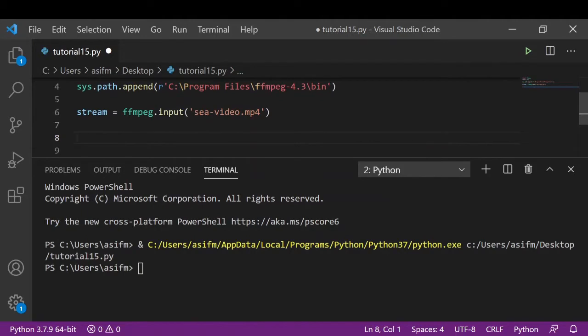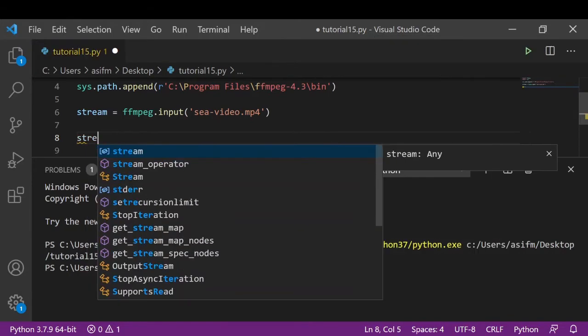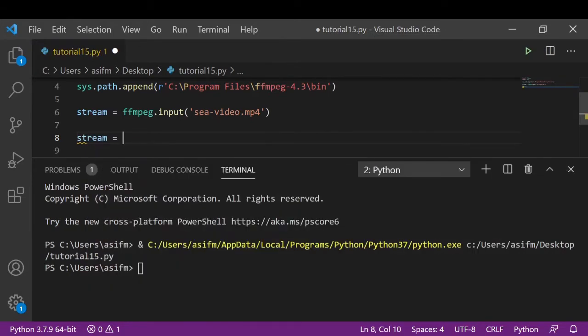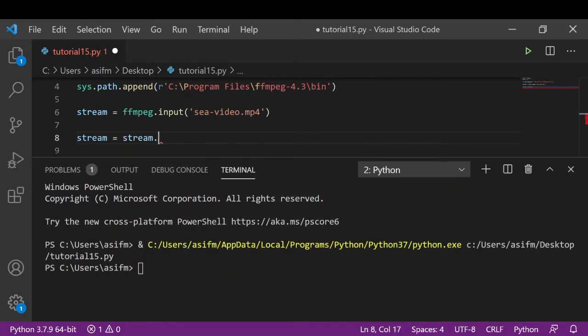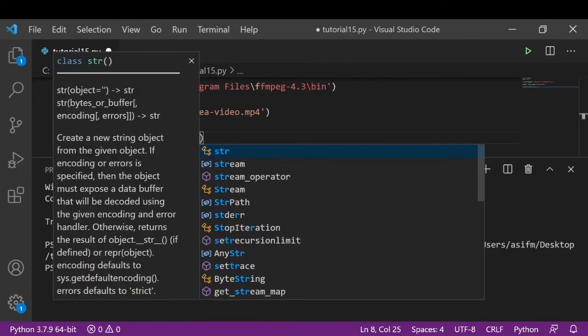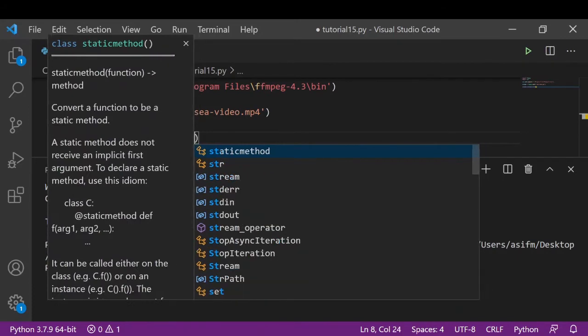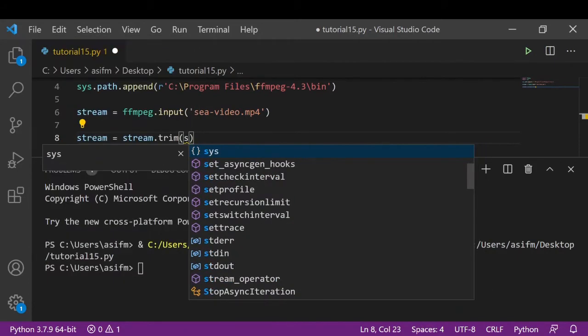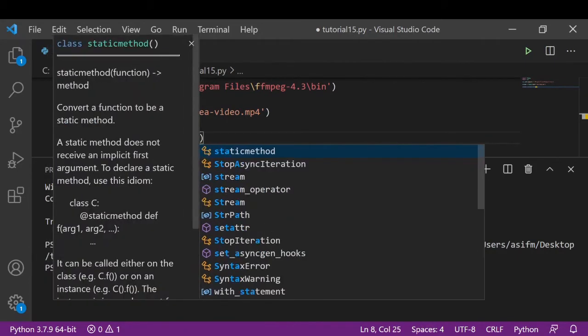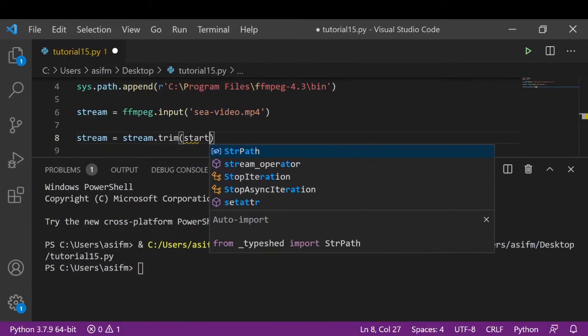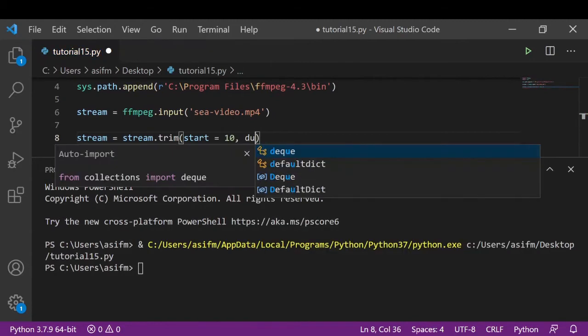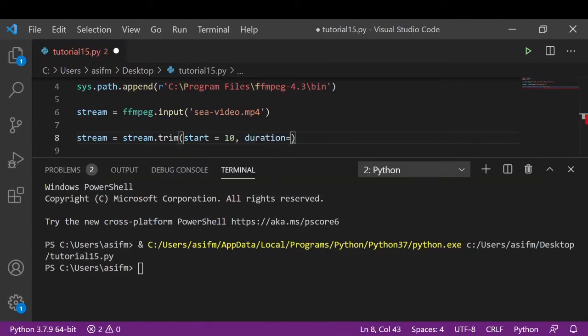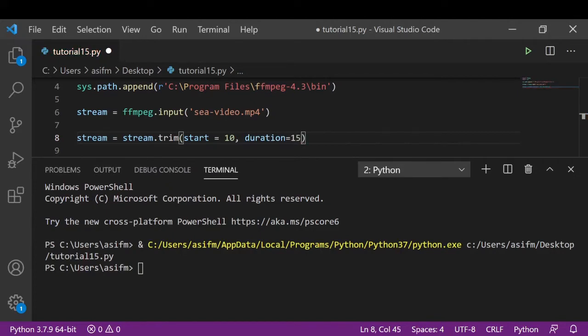Now what we will do is we will trim our video from the 10 seconds and make our output video 15 seconds long. So we write stream equals stream.trim, start equals 10, duration equals 15 seconds.